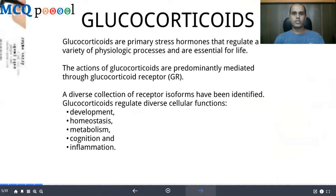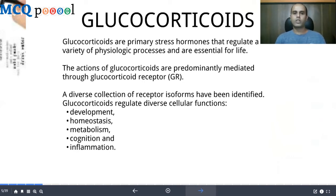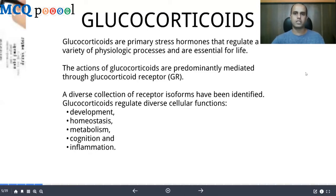Glucocorticoids are the primary stress hormones that regulate a variety of physiologic processes and are essential for life. The actions of glucocorticoids are predominantly mediated through the glucocorticoid receptor. A diverse collection of receptor isoforms have been identified, and glucocorticoids are known to regulate diverse cellular functions like development, homeostasis, metabolism, cognition, and inflammation.